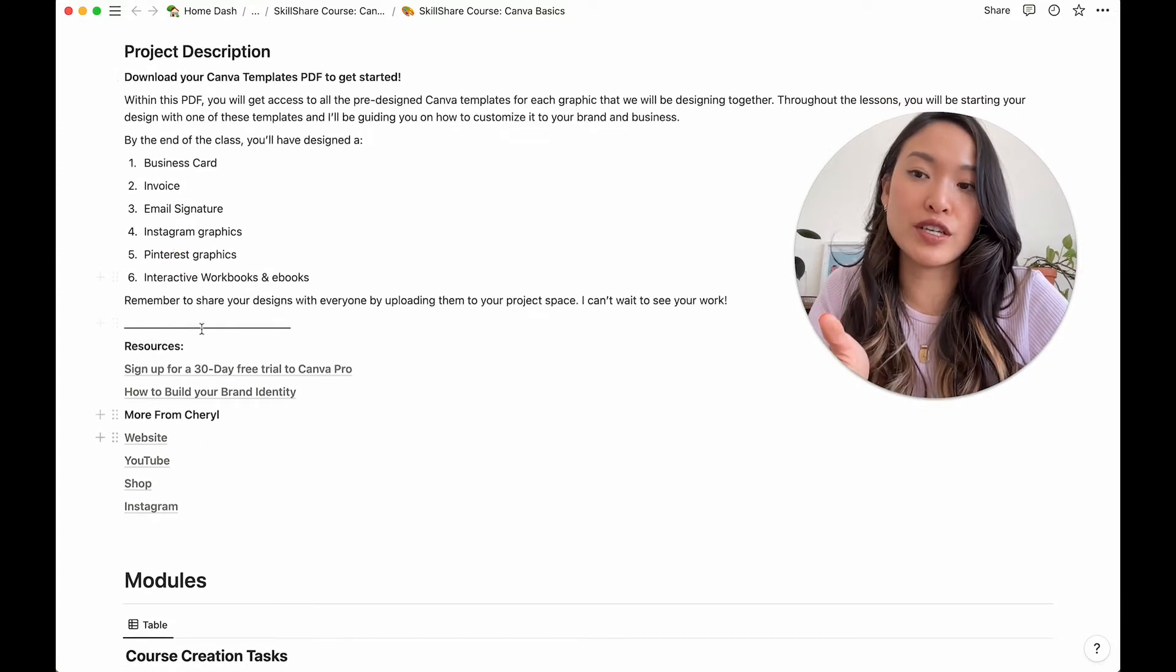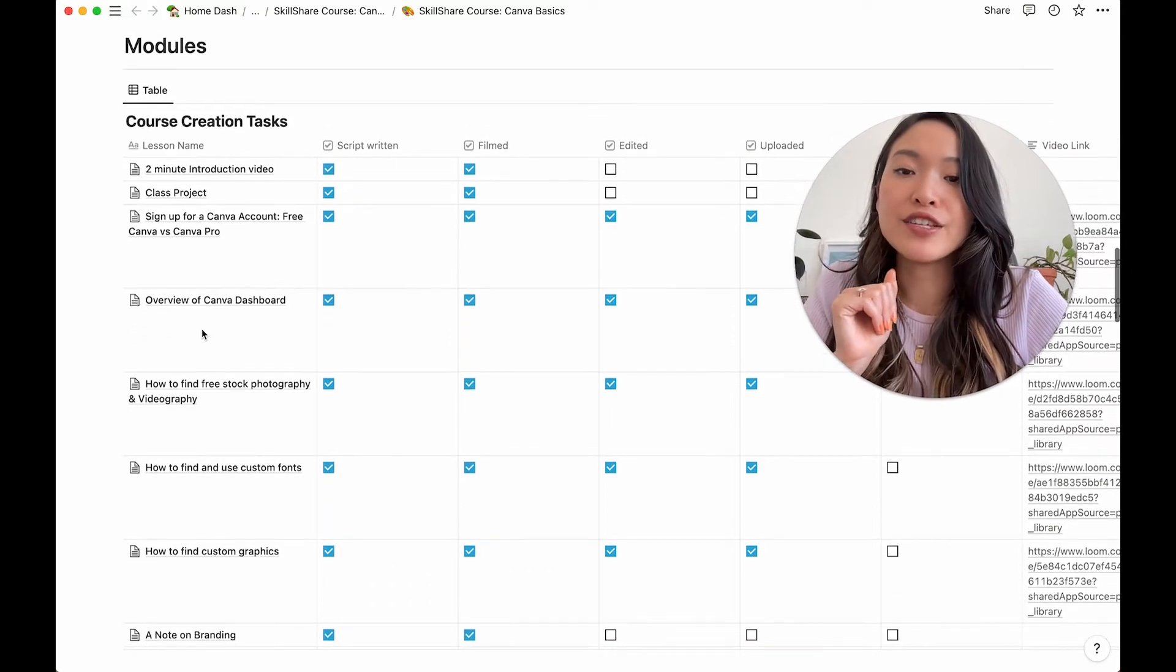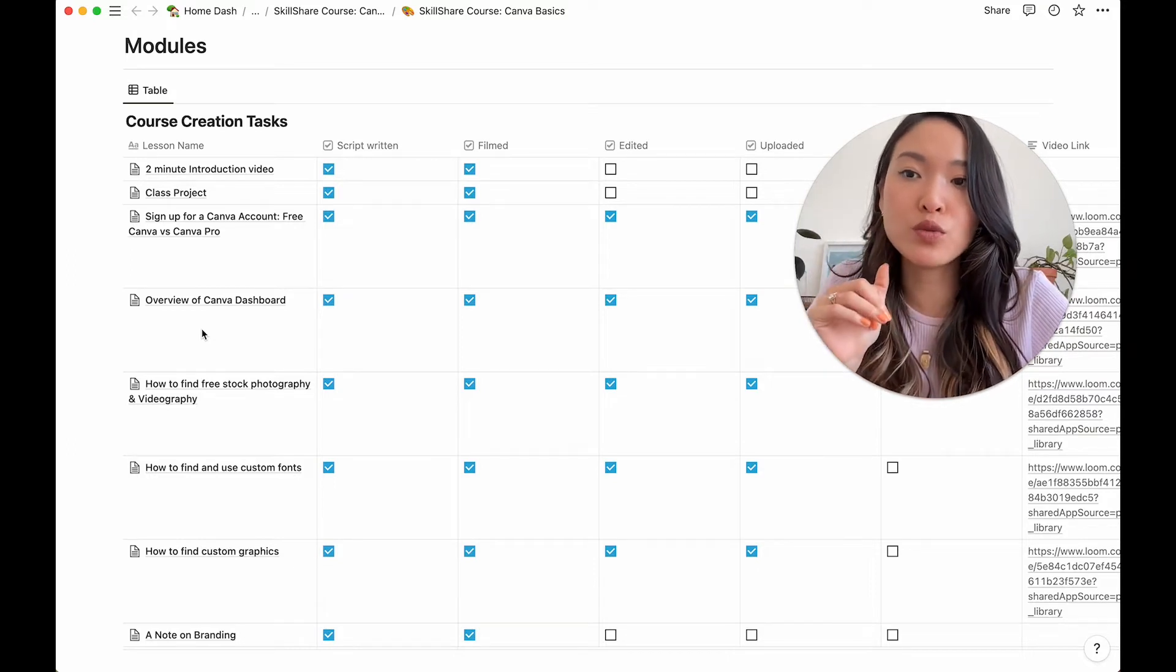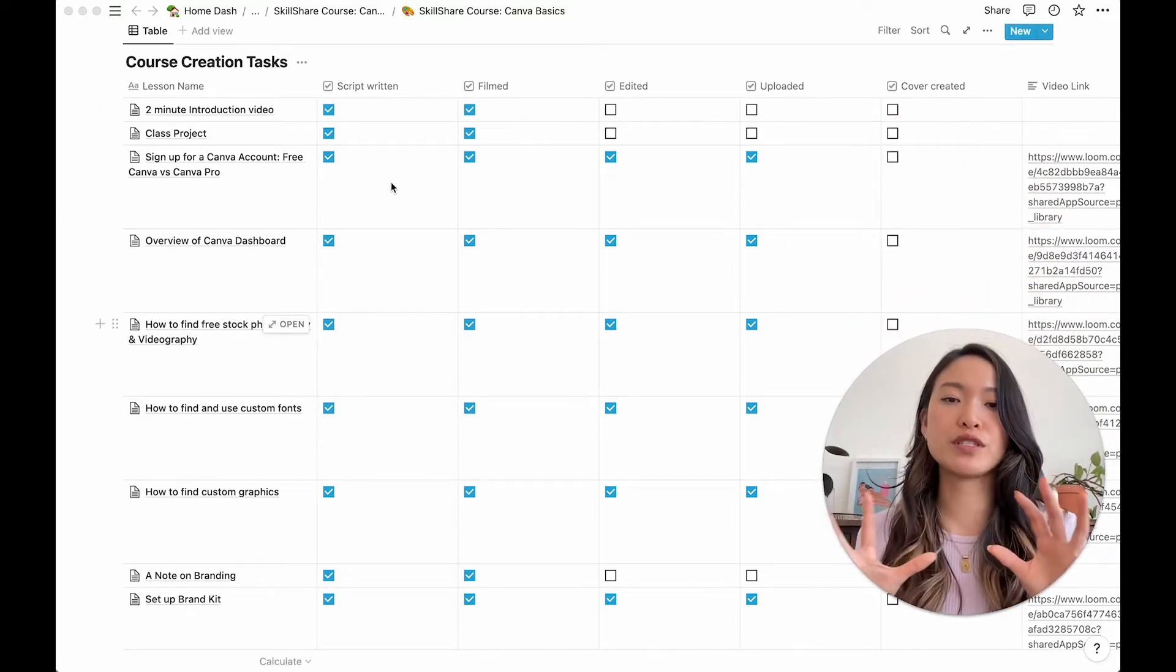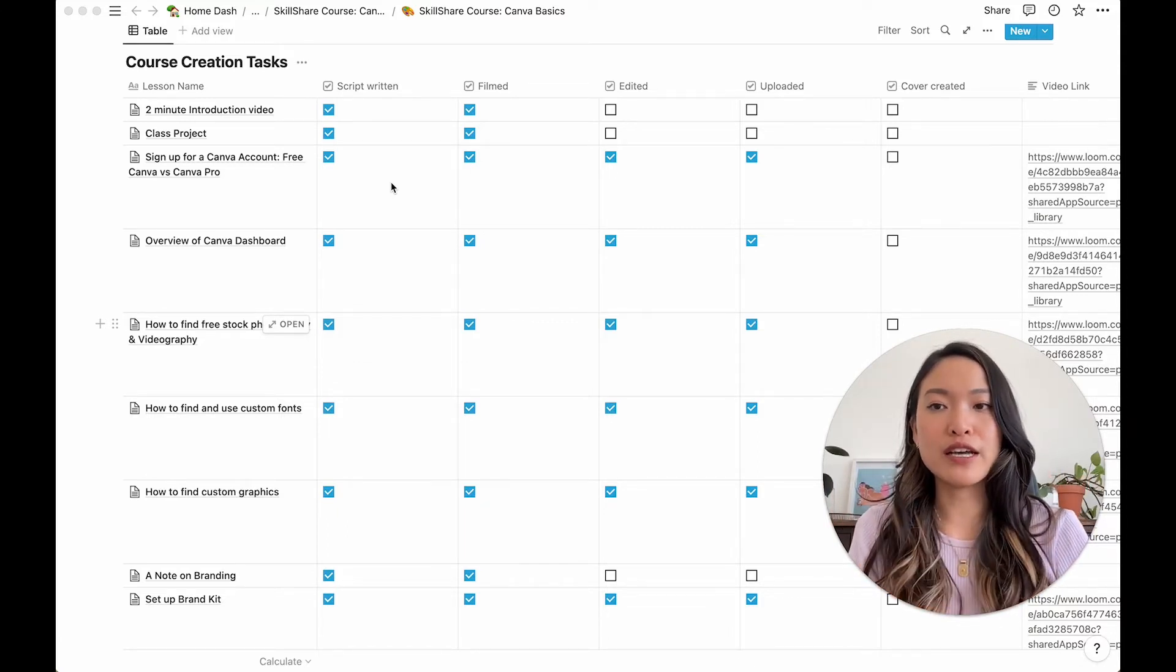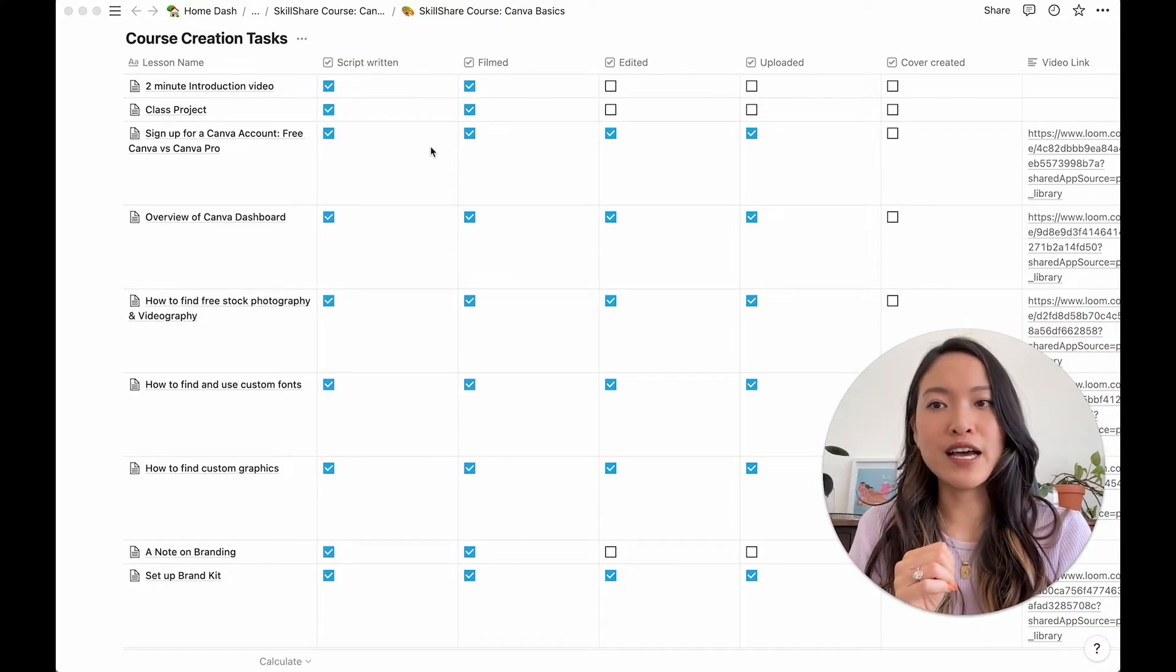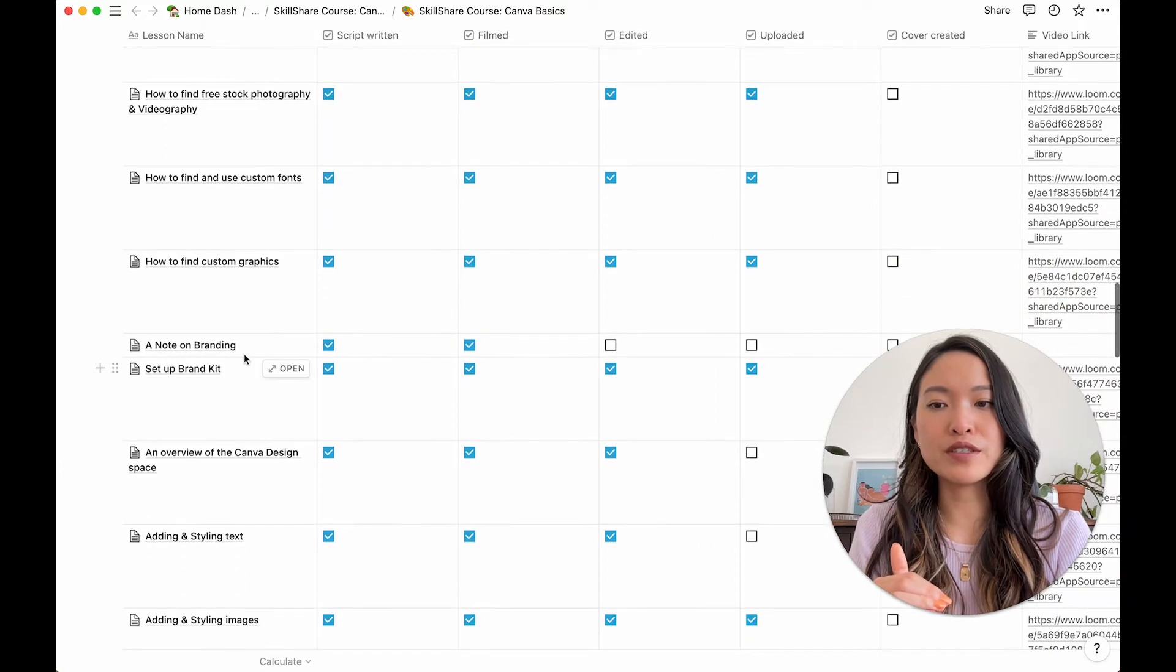And that's the project. So I just wrote it up here so that I can literally copy and paste it into my Skillshare class. The next section is the actual meat of everything. So this is the course modules or lessons. So how I organized it is I really wanted to see a checklist of what I've actually completed as I go through each lesson.